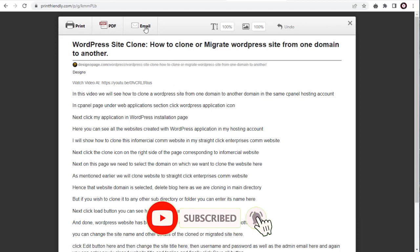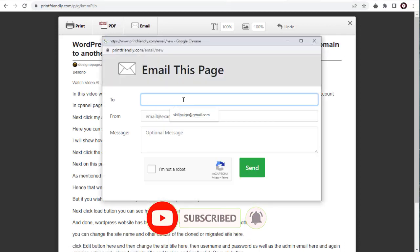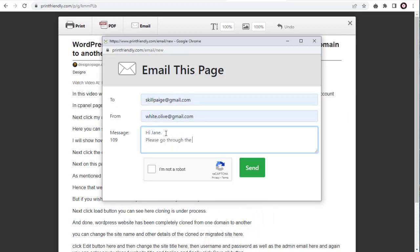Next, we can click the Email option, to send the blog post as a PDF to email of our choice, by filling these to and from email and message fields.